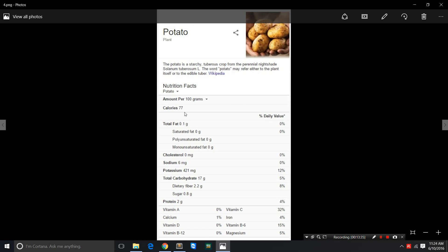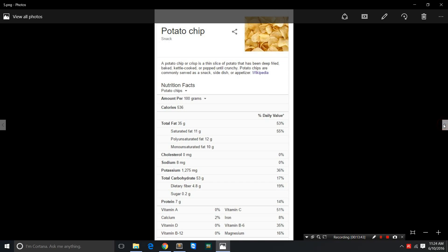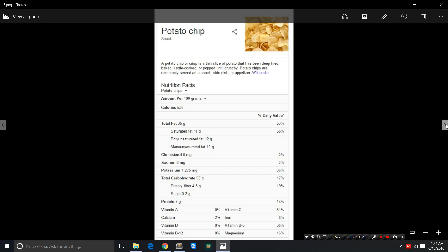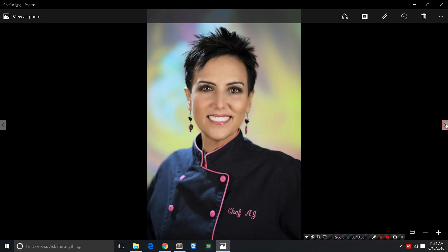Potatoes otherwise have 77 calories per 100 grams. If you just have baked or boiled potatoes without any fat, without any cream, without any cheese, you're going to lose weight. But if you have potato chips which have a caloric density of 536 because they've been deep fried, you're going to gain weight. It's obviously a processed food. This is Chef AJ. She is a person who has actually influenced me a lot.